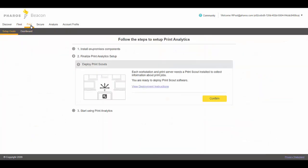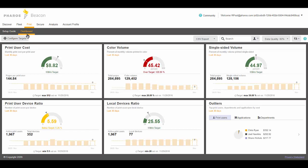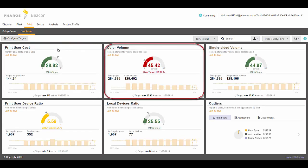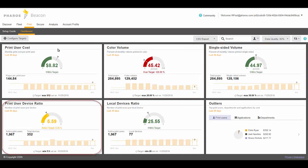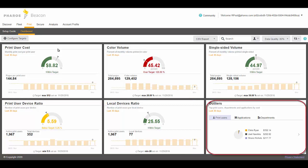The Print Analytics, which is user-based, has its own dashboard showing six panels: print user cost, color volume, single-sided volume, print user to device ratio, local device ratio, and outliers.